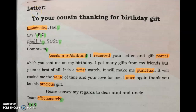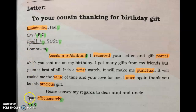Assalamualaikum dear students, this is our lecture number two on composition: a letter to your cousin thanking them for a birthday gift. As I have told you, an application has a proper beginning and ending — same as a letter. The first line of the letter is 'Examination Hall', with Examination and Hall both capitalized, followed by a comma.